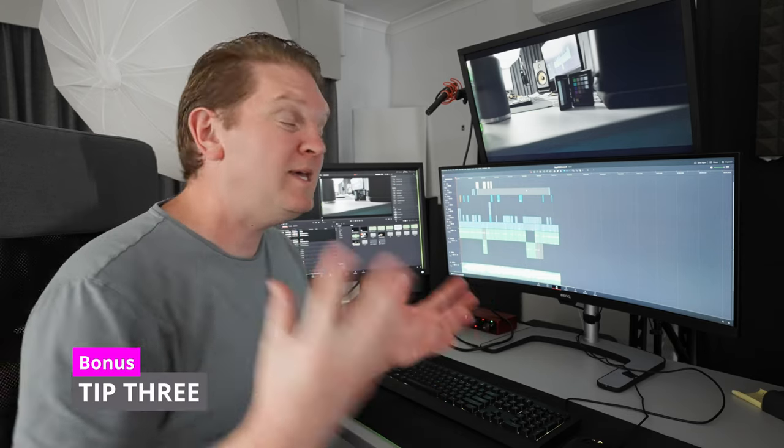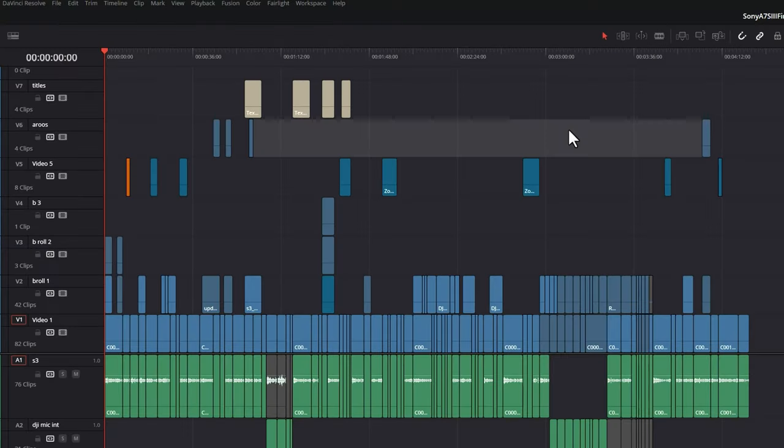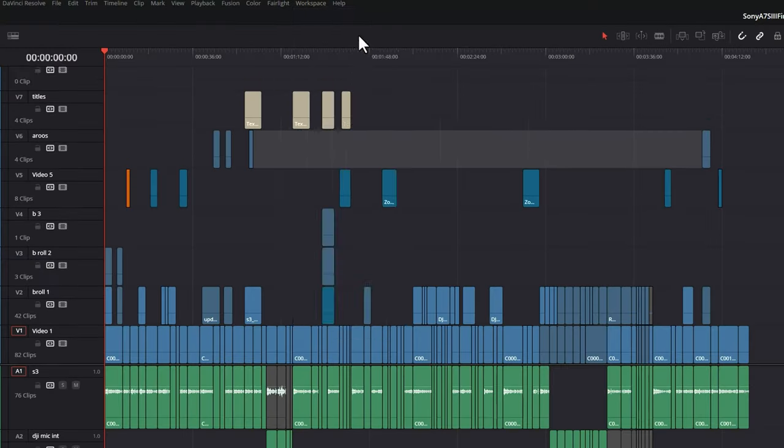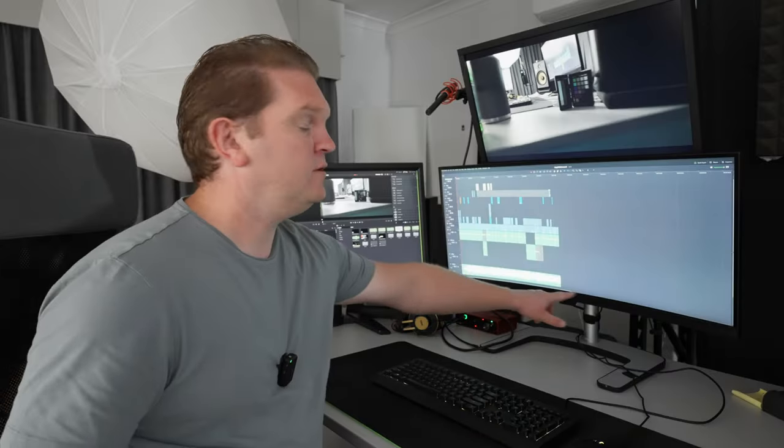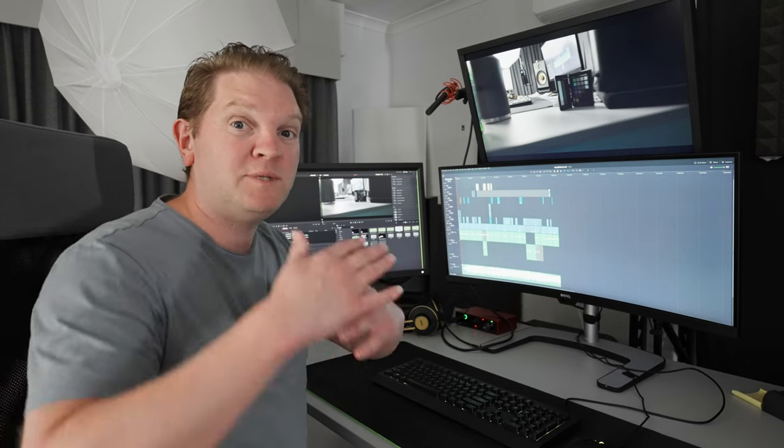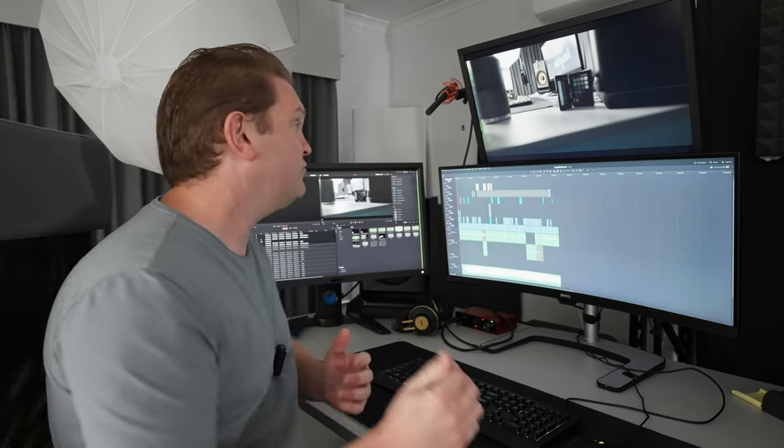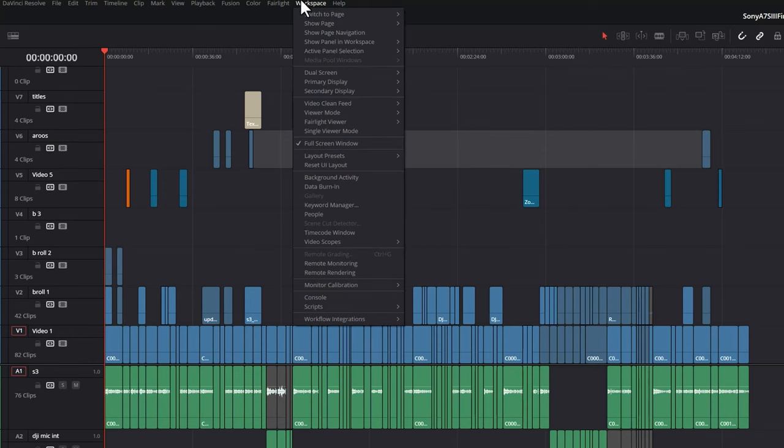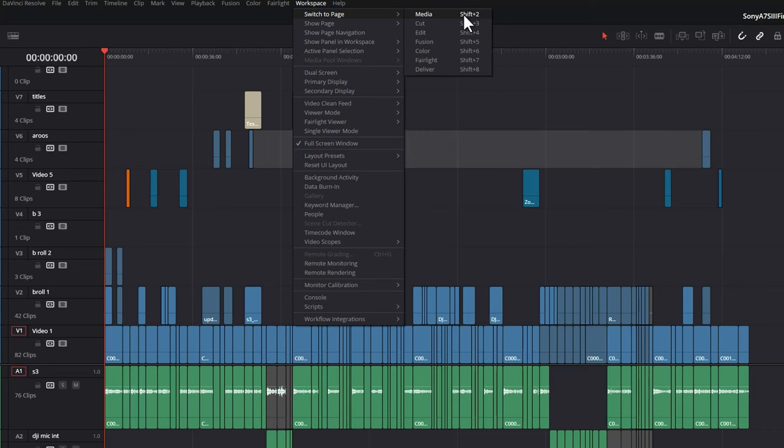Tip three is if you want to make even more space, come up to the workspace menu, come down here and turn off show page navigation. That just gets rid of those page navigation icons at the bottom to give you a little bit of extra vertical room. To switch between the pages, you can just use the switch to page menu or use shift two to shift eight.